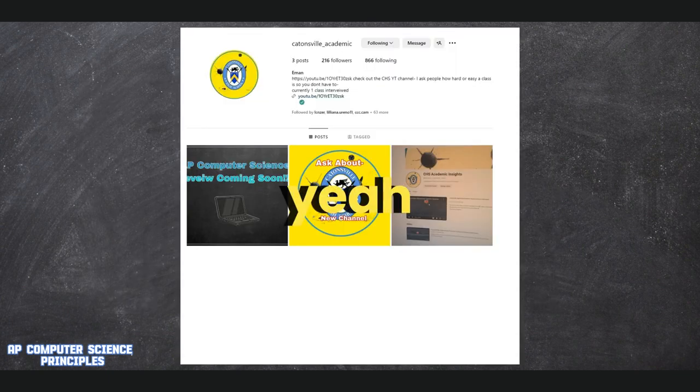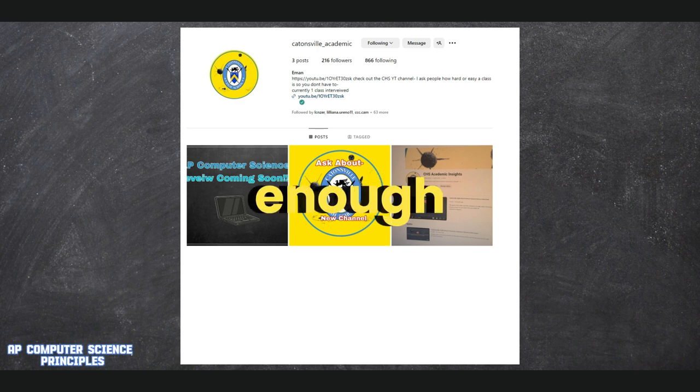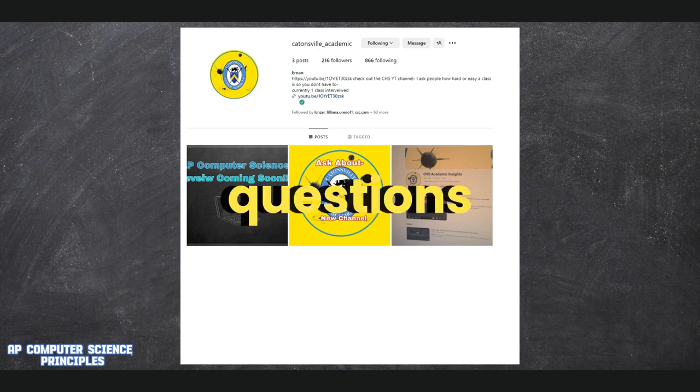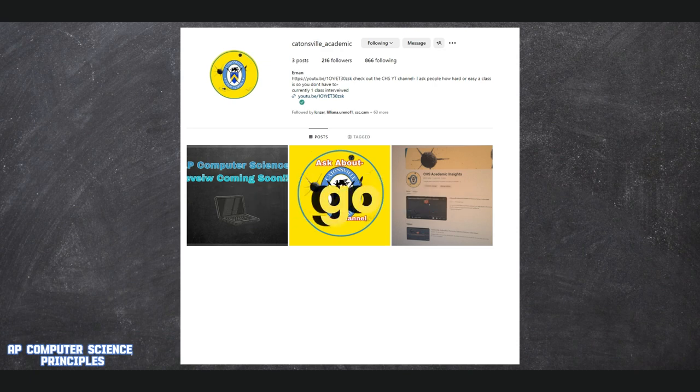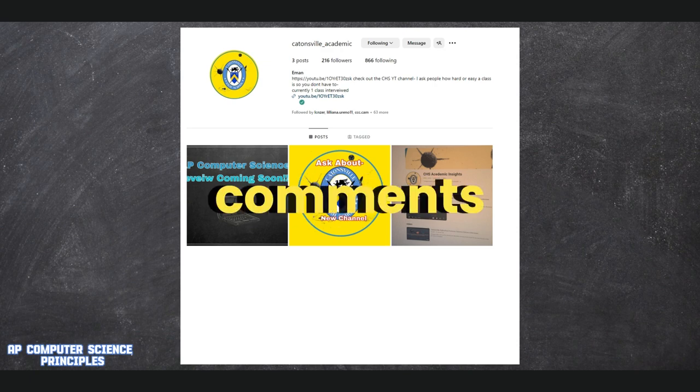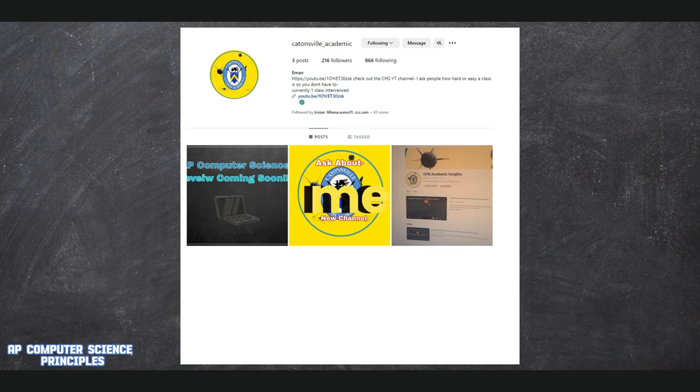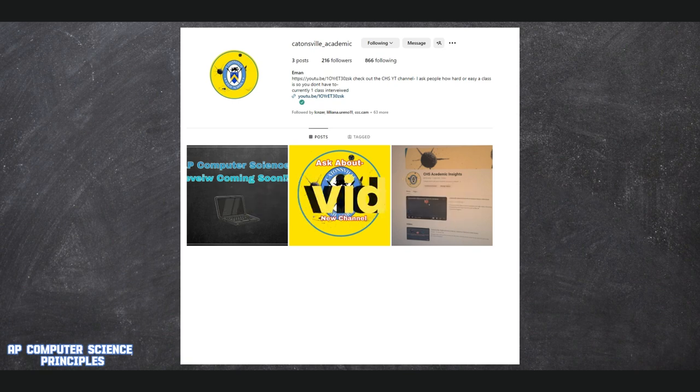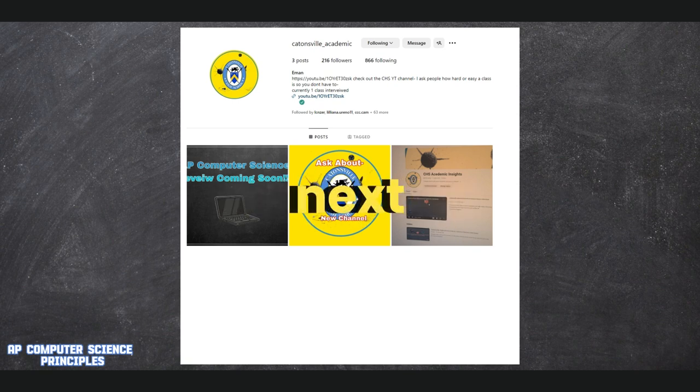But yeah, I think that's enough talking for me. If you have any more questions, just go ahead and ask in the comments or send me a message on Instagram. And that's about it. Thank you for watching the vid and hope to see you in the next video. Peace.